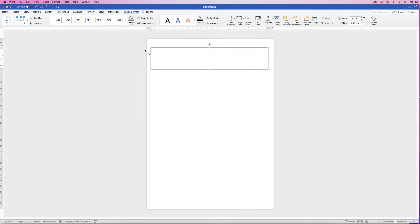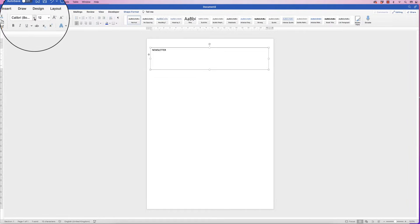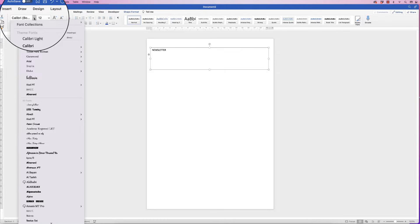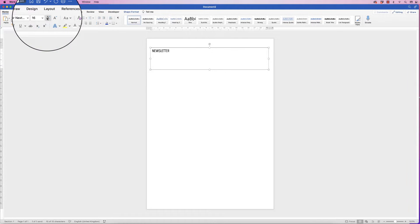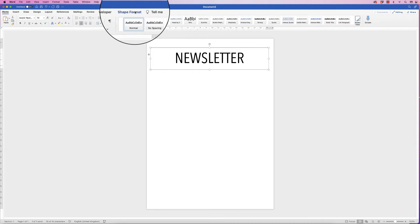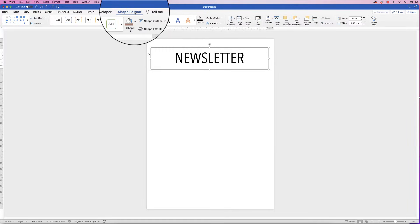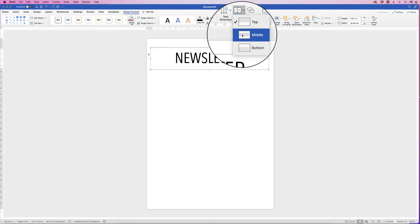With the cursor at the top, type in 'newsletter.' Then deselect and reselect the box so the cursor is not inside — you can then go straight up to the Home tab and customize your text. Go to Font and pick Avenir, increase the font size until you're happy, then go to Center. In Shape Format, if it's not completely centered, go to Align Text, click the drop-down and select Middle.